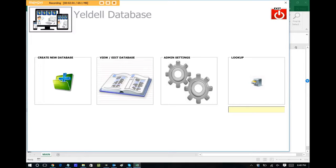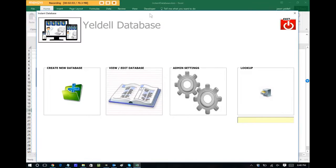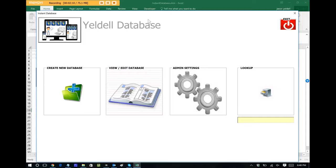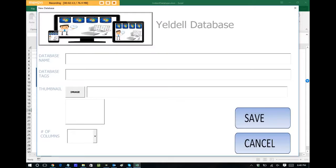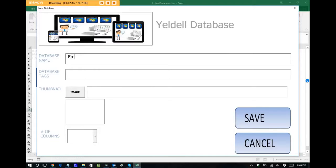So now when we get back to the main menu, we see that our branding is applied. We now have access to the Yeldell database. So to create another instance of a database within this app, let's create new database. I'm going to tap that, and now let's give the database a name. Let's call it employee names.